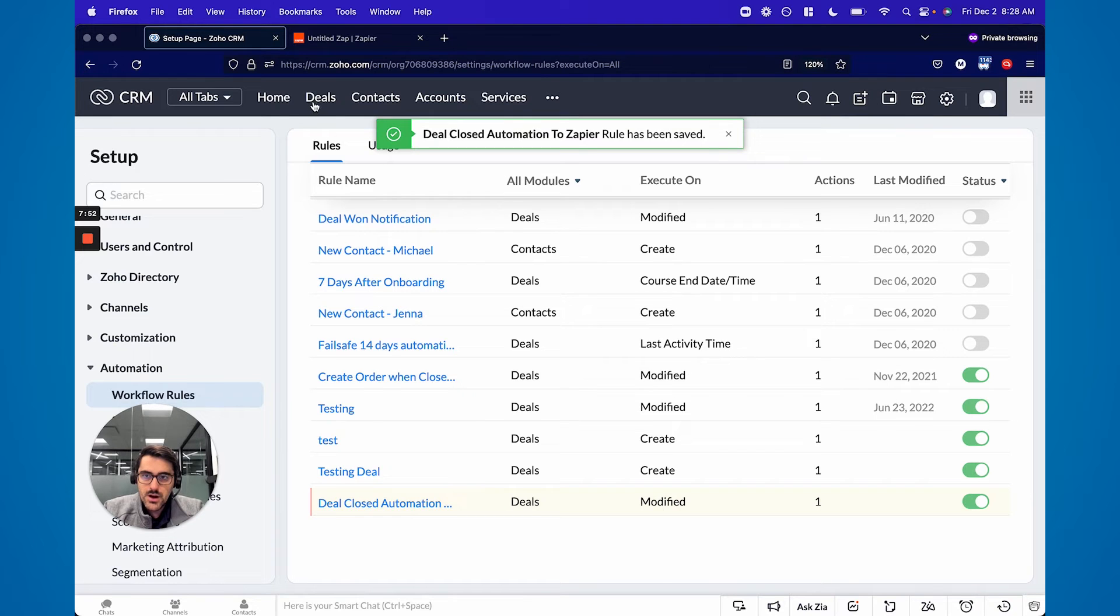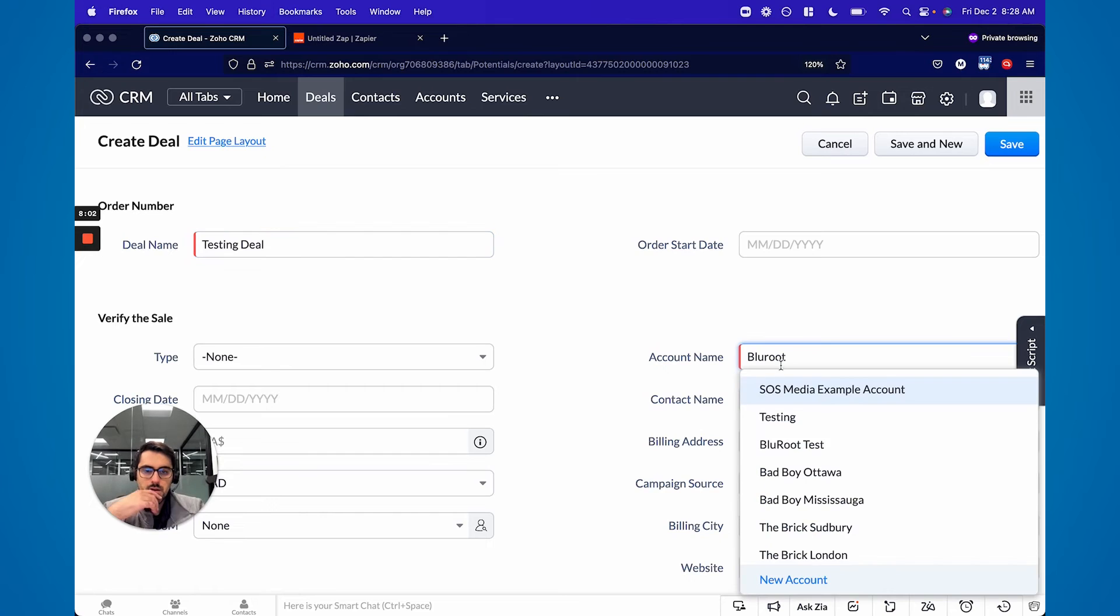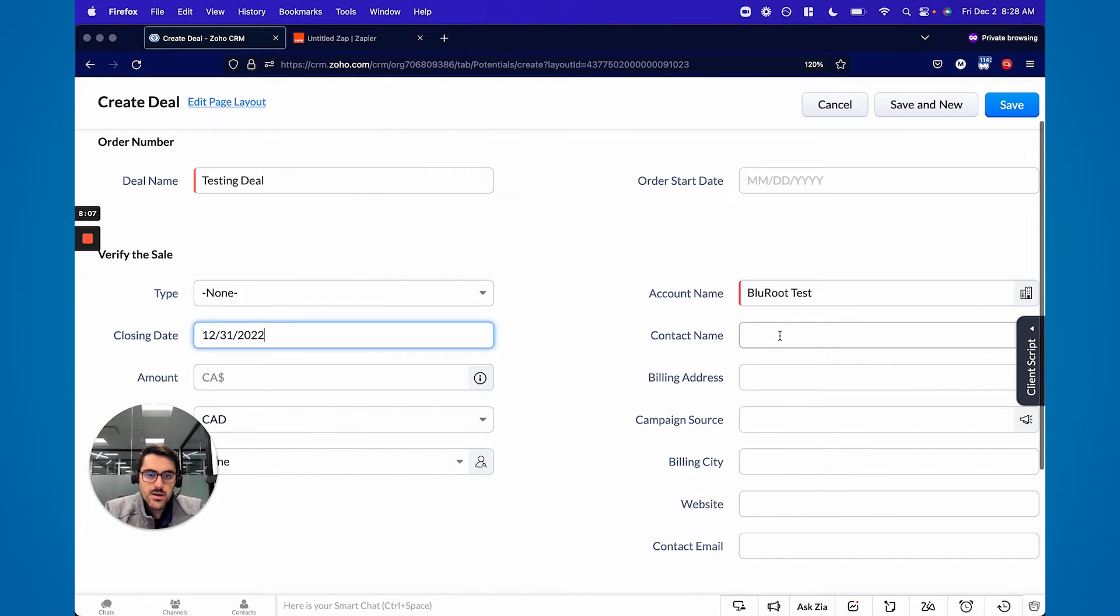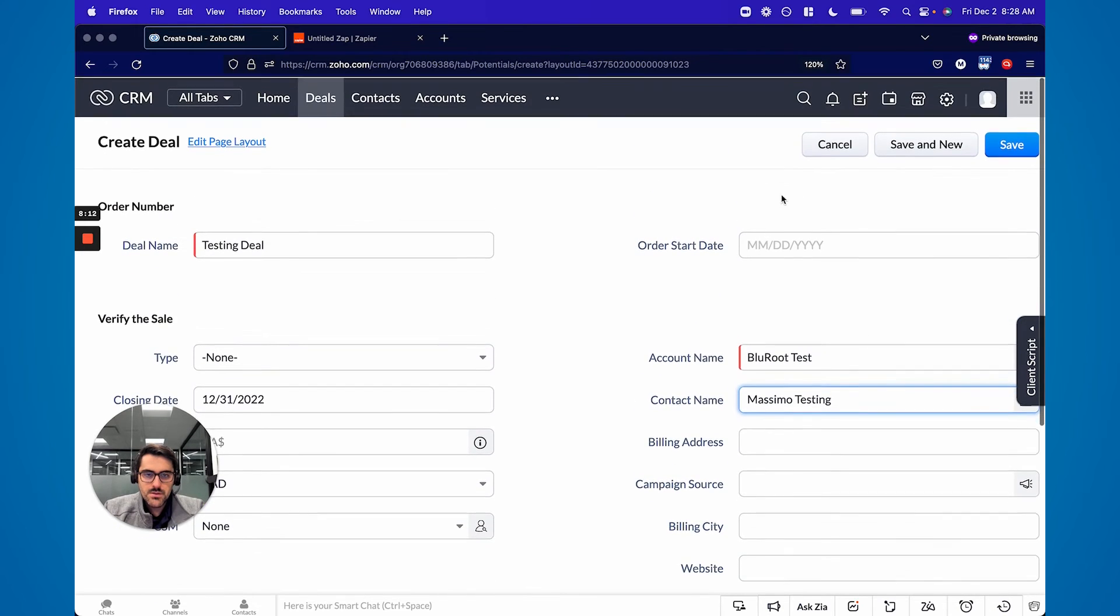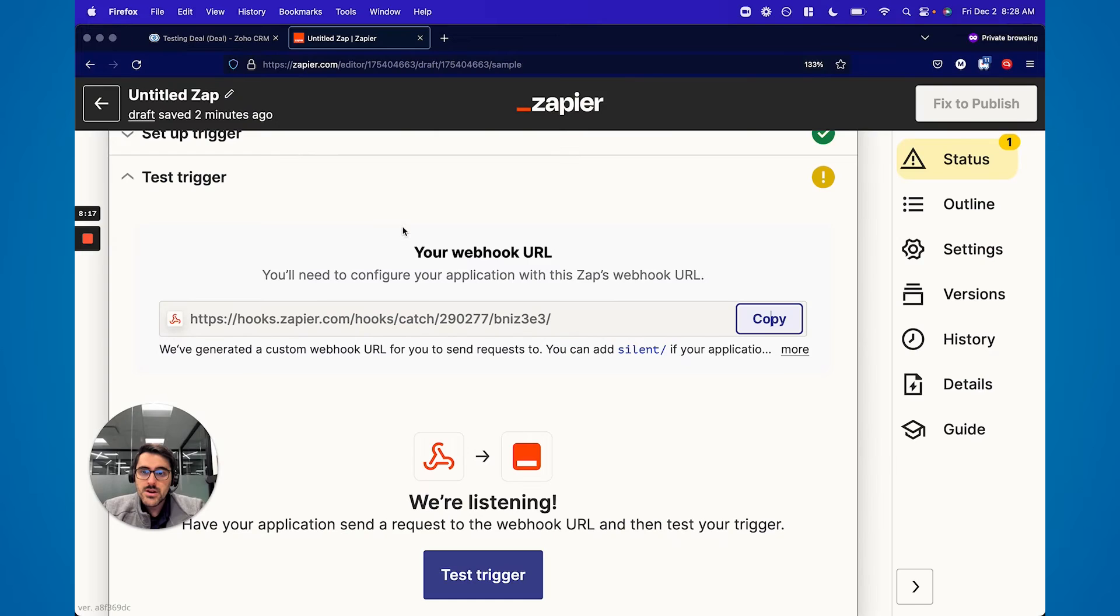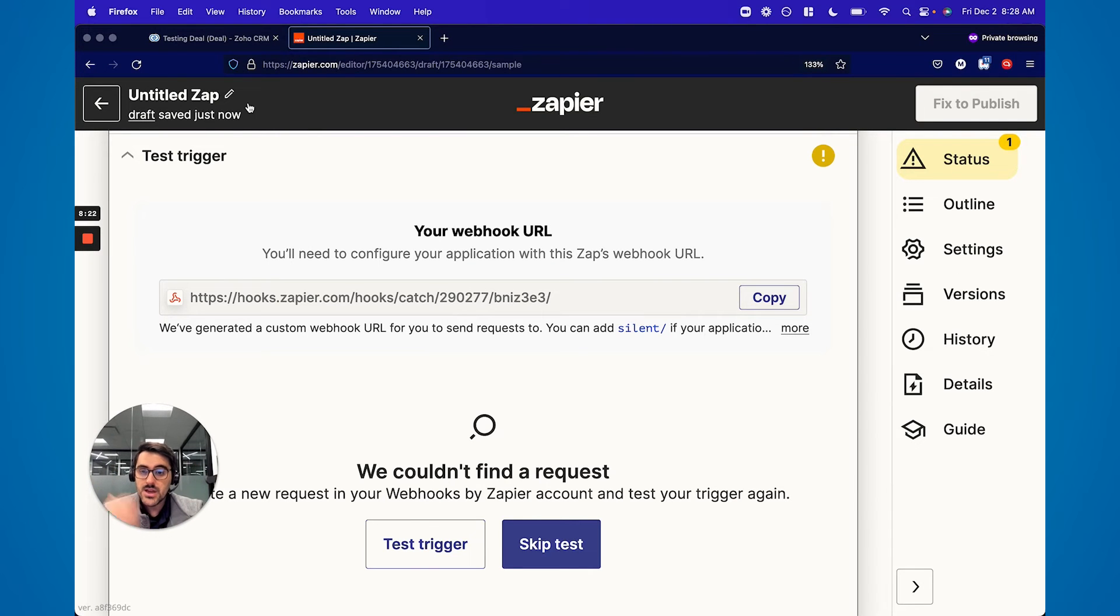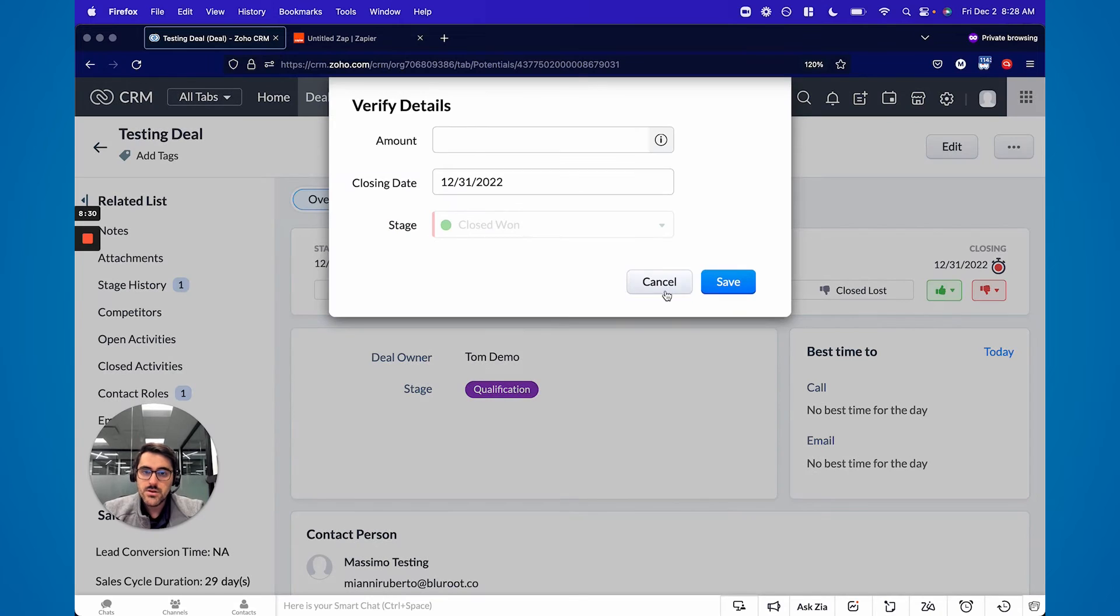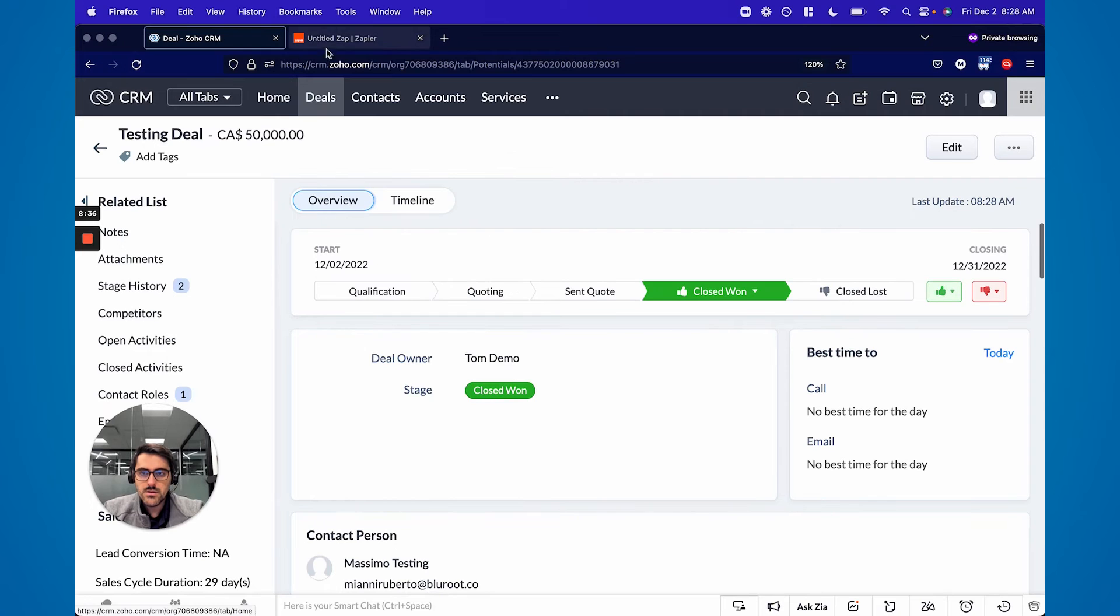And now you should test it. So I'm going to create a deal. I'm going to put a closing date, put the contact name. That's probably good. So I'll hit save. Now in order to test, you have to go back to Zapier and you have to hit test. And so now it starts listening for something to hit that webhook. So I triggered this off of closed one. So I hit closed one, put the amount, save.